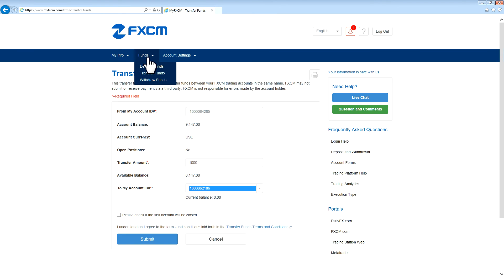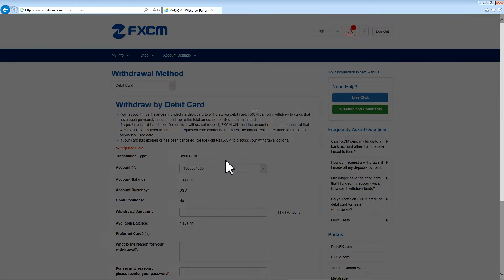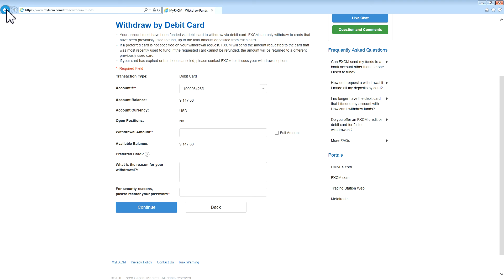The final section under the funds tab is Withdraw Funds. In this section, select the method by which you would like to withdraw funds, and fill out the necessary information.